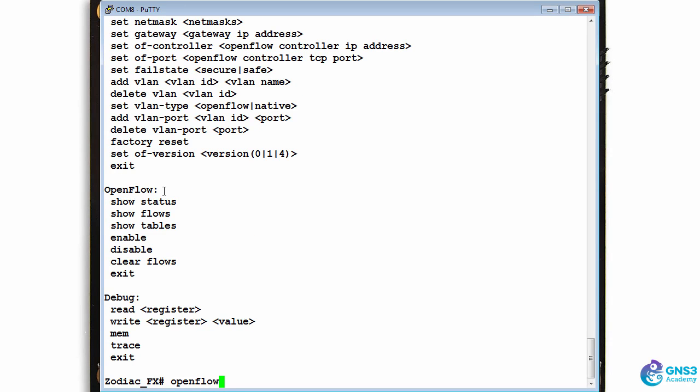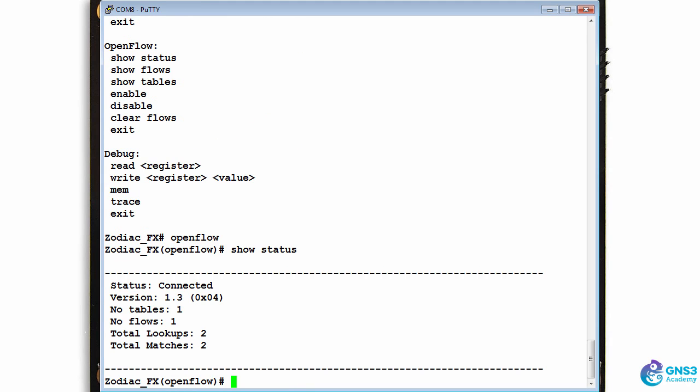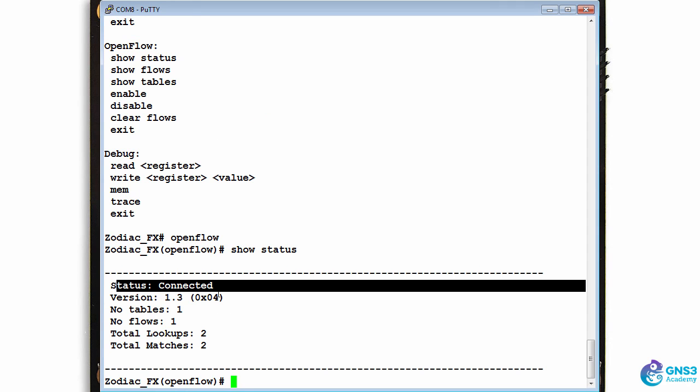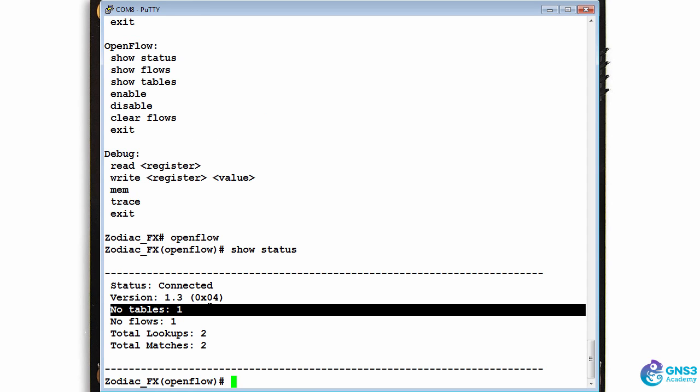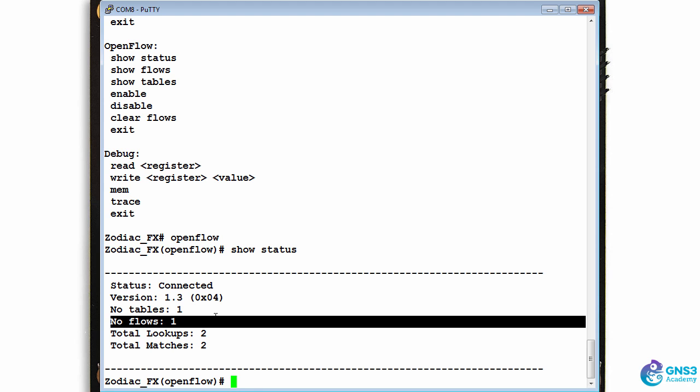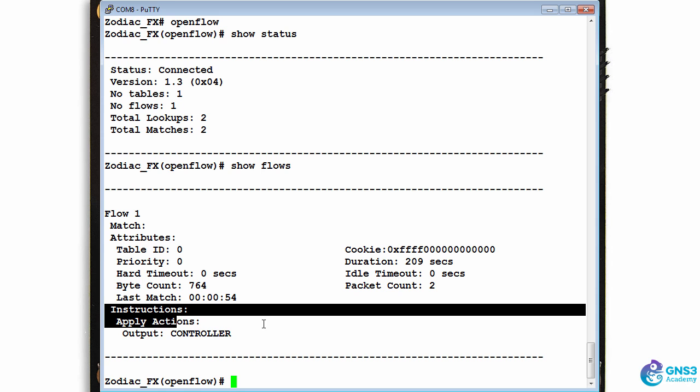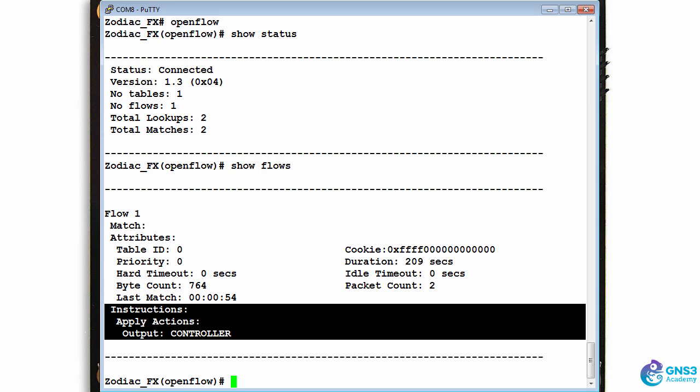Moving to OpenFlow mode, show status. I can see that the switch has connected to the controller using OpenFlow 1.3. Number of tables on the switch currently is one, number of flows is one. Show flows shows me the OpenFlow table. At the moment all traffic is going to be sent to the controller.